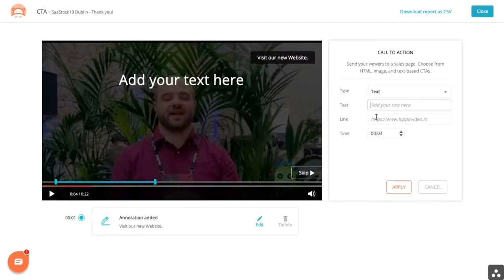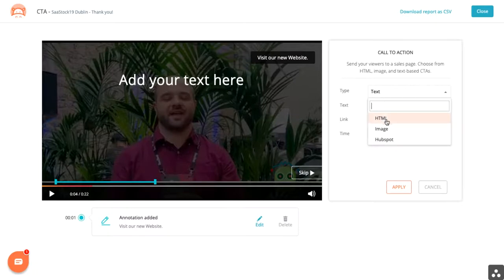Similar to an annotation is a call to action. This is great — it stops the video dead in its tracks. And you decide if you want this to stop early in the video or late in the video, simply by selecting the time. You're not limited to text; you can also use an image or HTML.